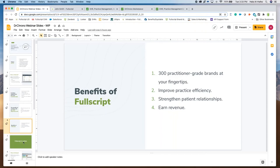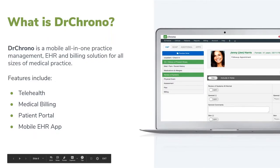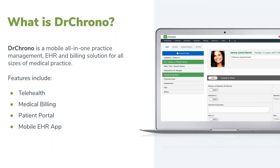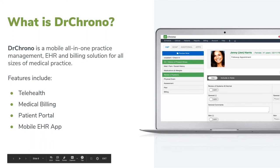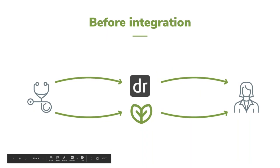Now let's move on to DrChrono. What is DrChrono? It's an all-in-one practice management, EHR, and billing solution made for all sizes of medical practice. DrChrono is all about breaking down the barriers between patients and healthcare providers. They offer a wealth of features for practitioners to run their practice efficiently and effectively — including telehealth, medical billing, patient portal, and their best-in-class mobile EHR app. This is actually why we wanted to pursue this partnership.